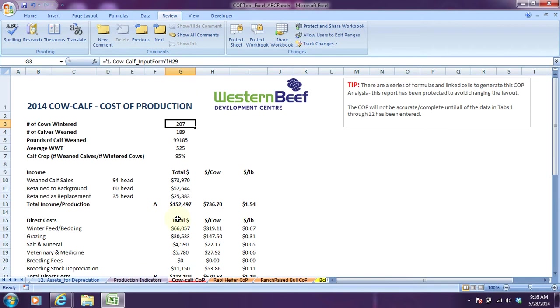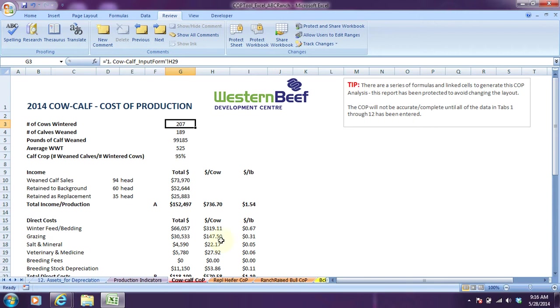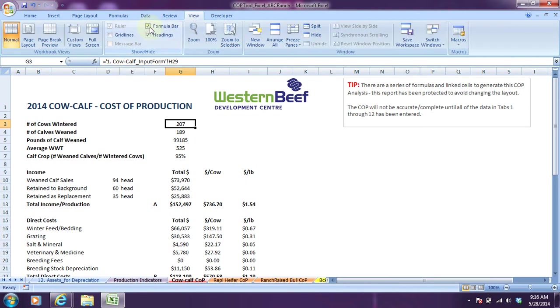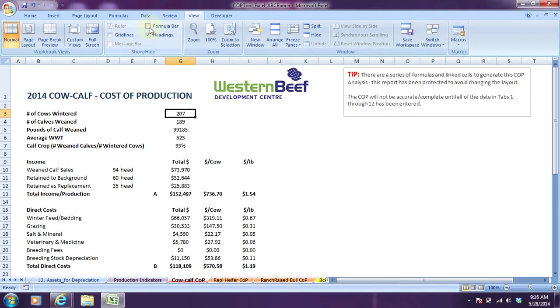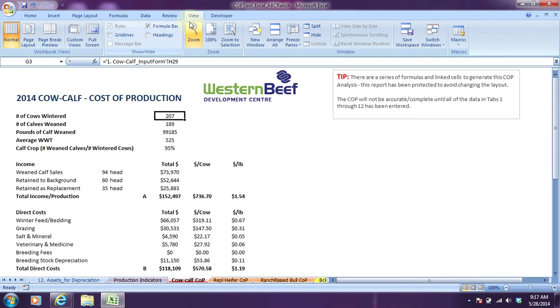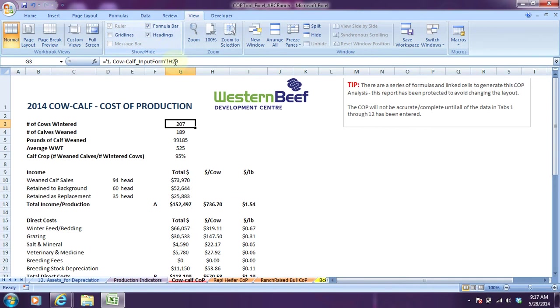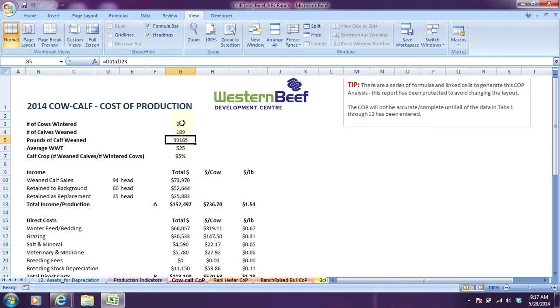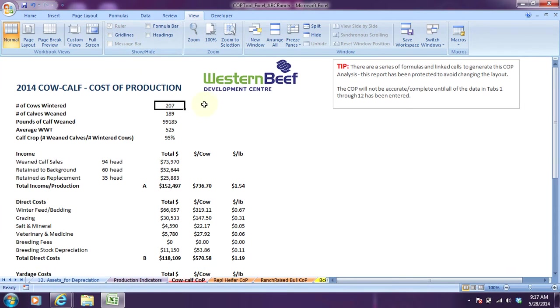In this video we're going to go over the cost of production summary reports for the various enterprises on ABC Ranch. First, one little housekeeping thing: if you are familiar with using Excel, I have it currently set up to not have any formulas or headings shown. That's under the view tab. You can see there's no formula and no rows or column headings. If you want that information showing, you can go under view and simply click to show that information. It could be useful just to see how the cells are calculated.